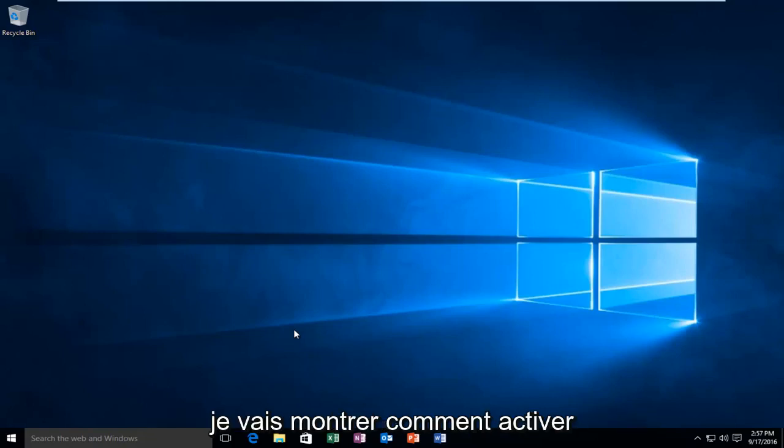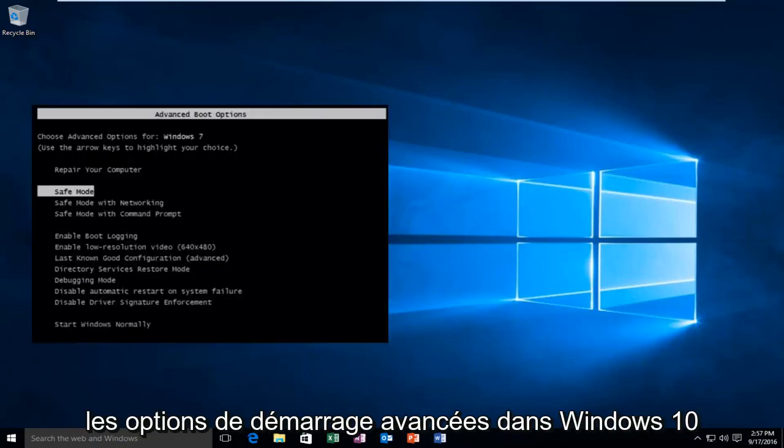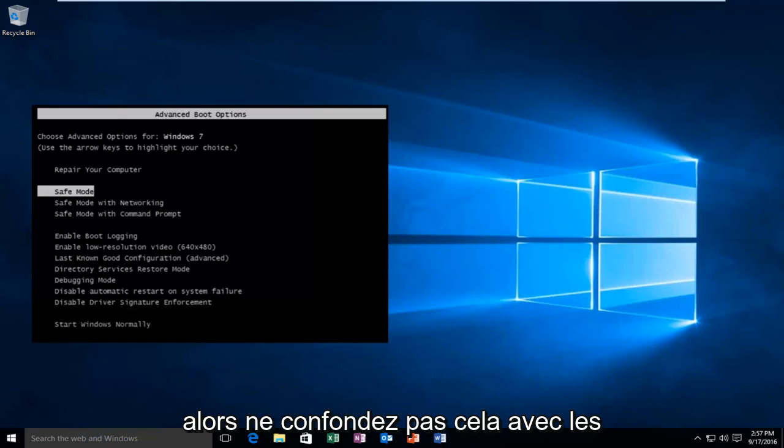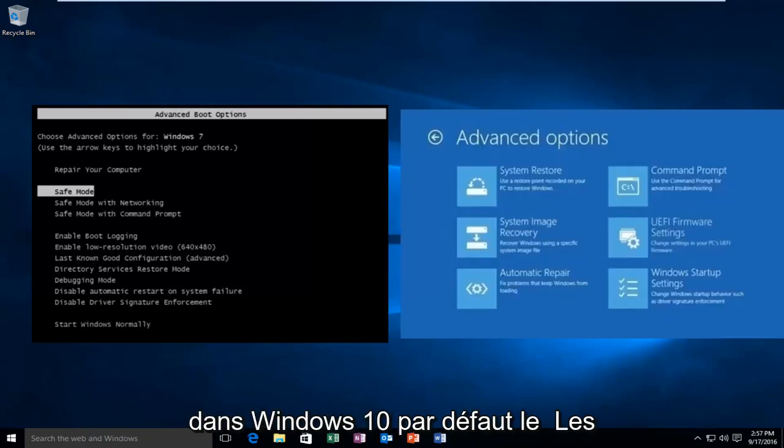Today I'm going to be showing you how to enable the advanced boot options in Windows 10. Do not confuse this with the advanced startup options that are present currently in Windows 10 by default.